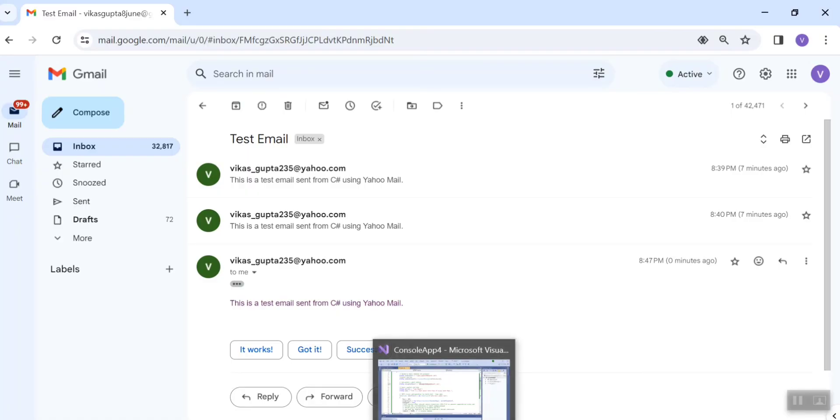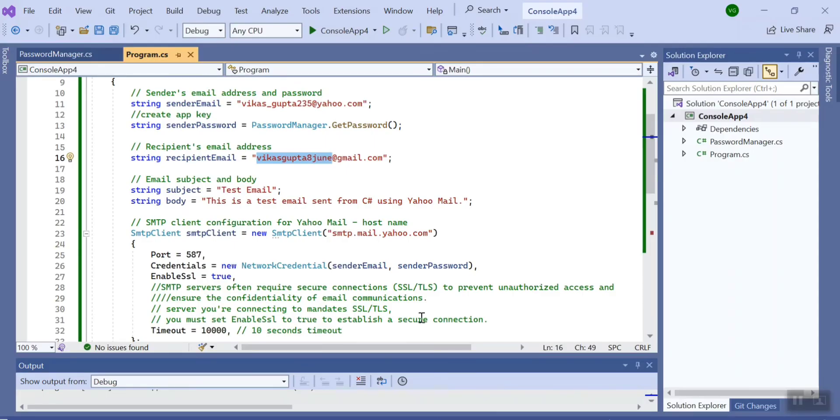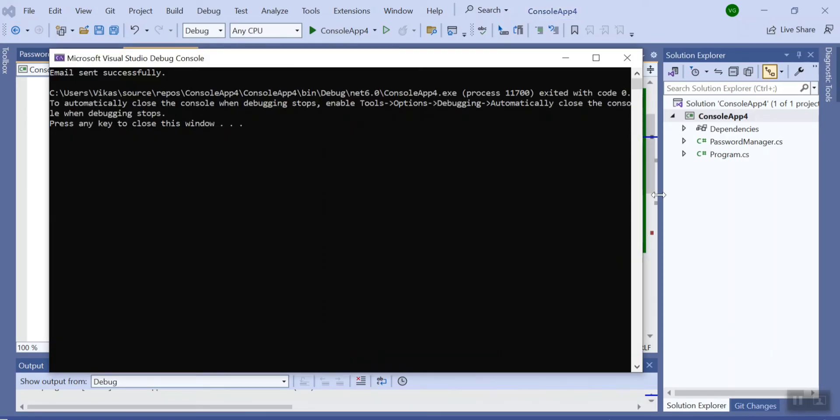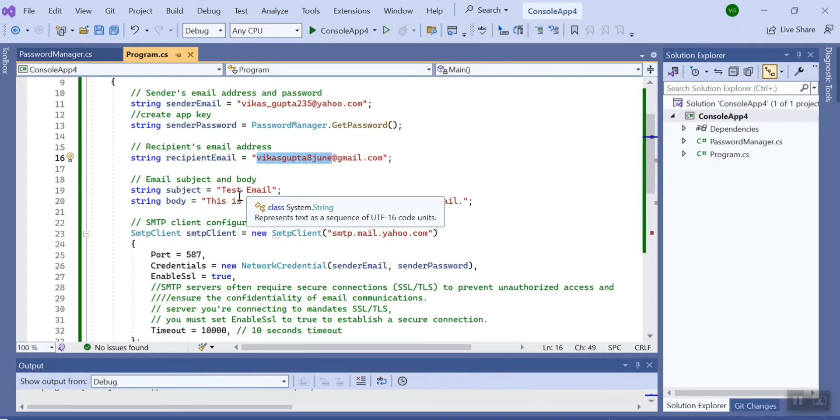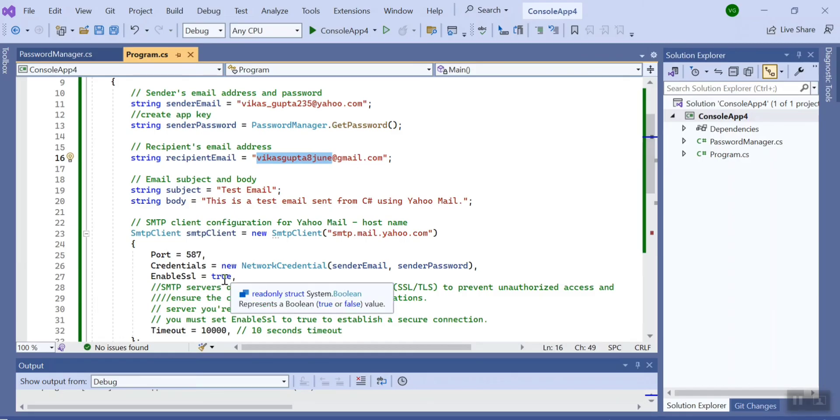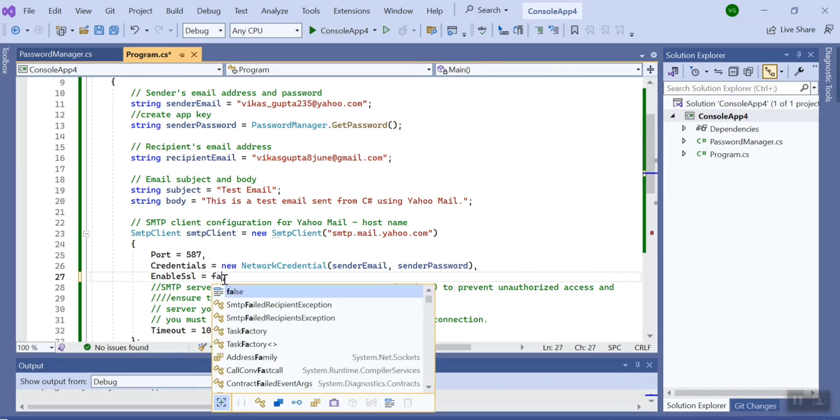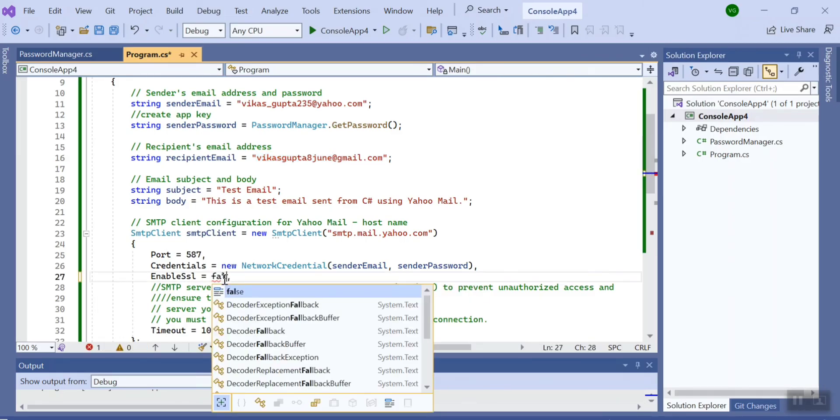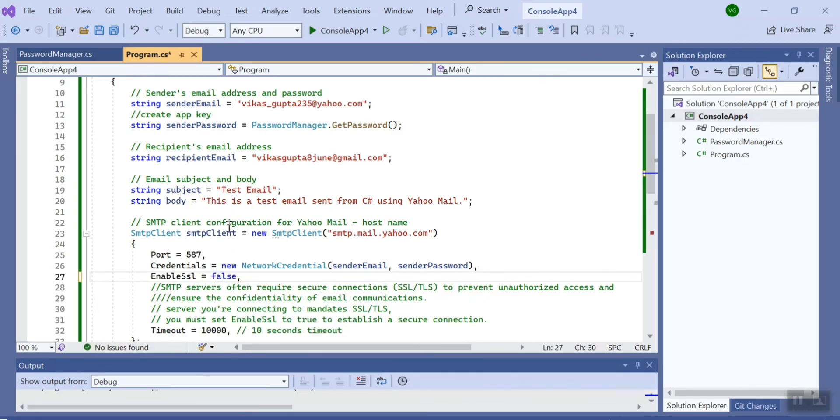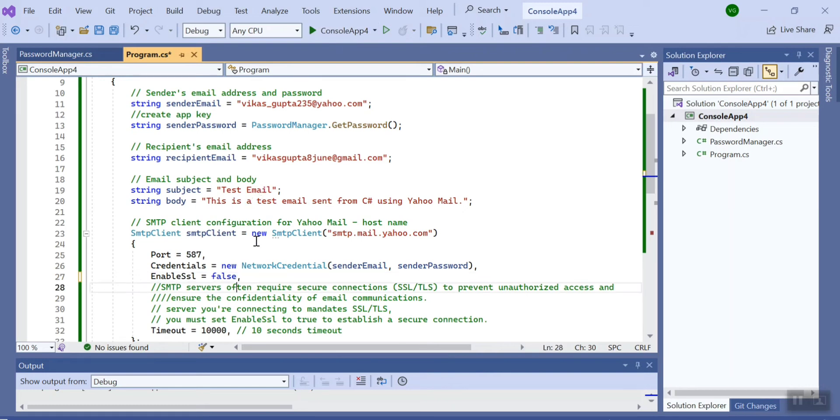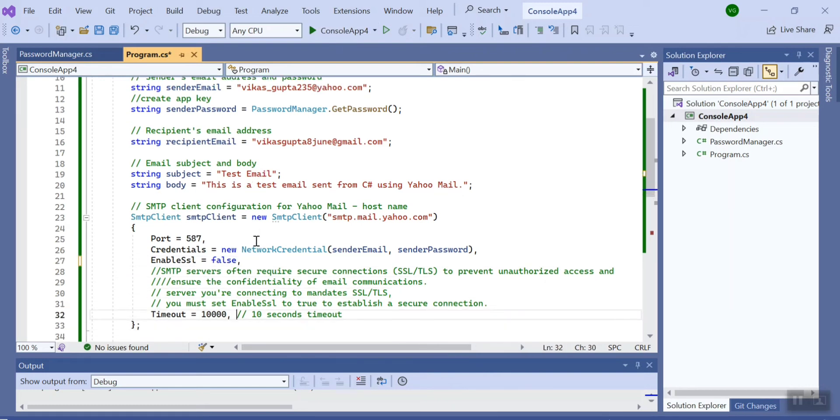So guys, this is it. Let me show you some more features as well. If I make this SSL false, let's see. Let me just reduce the time as well, make it 6 seconds, just run it and see what error you are getting.